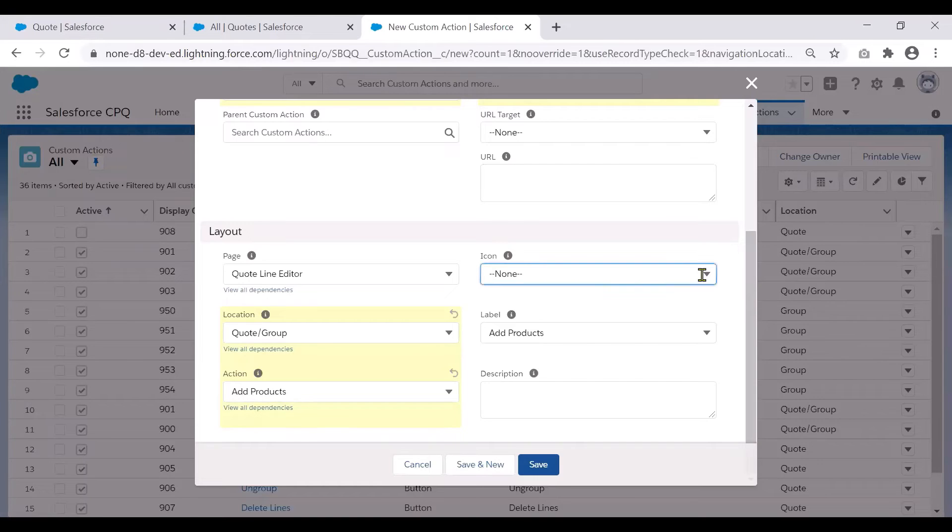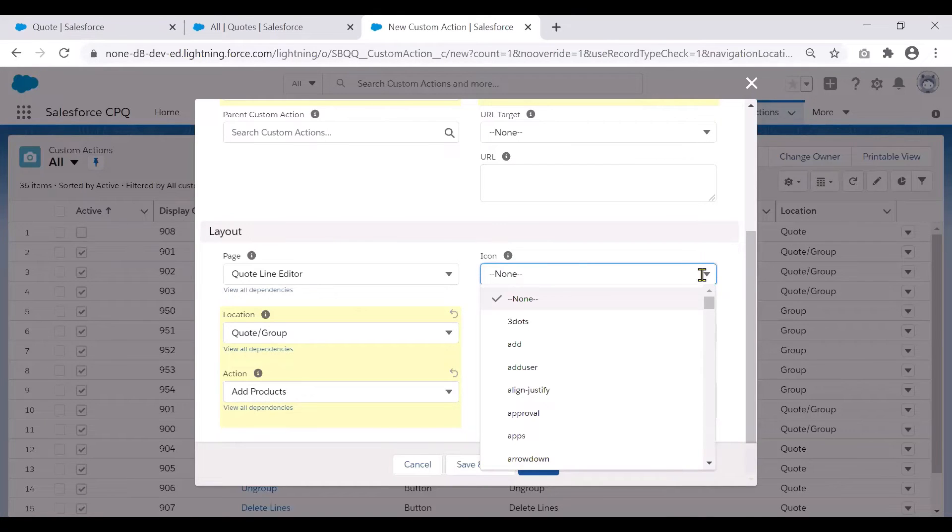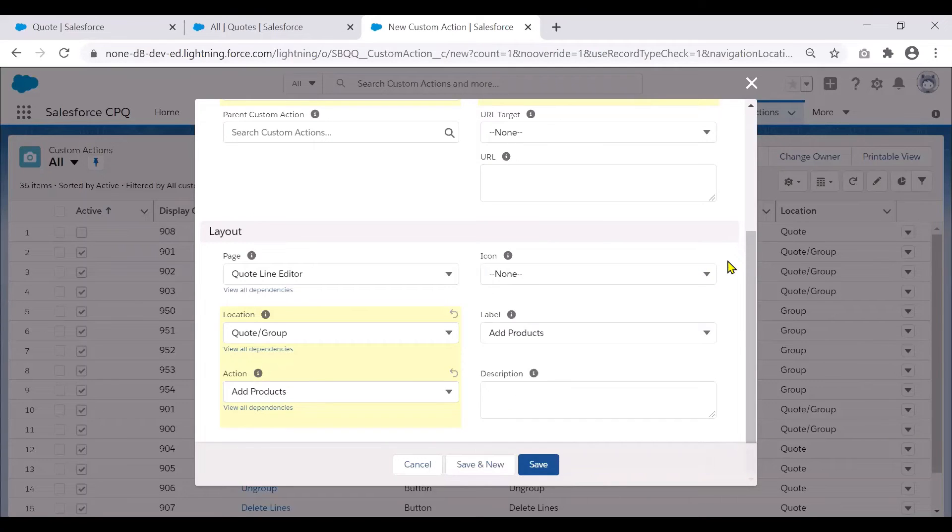If you would like, you could choose an icon. If you want your button to look like three dots or in a specific way, you could choose an icon.